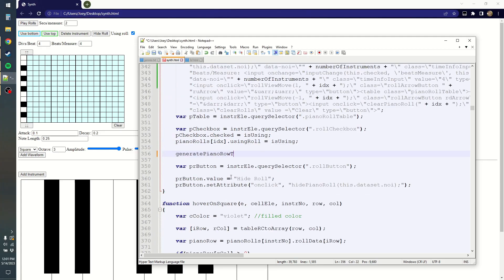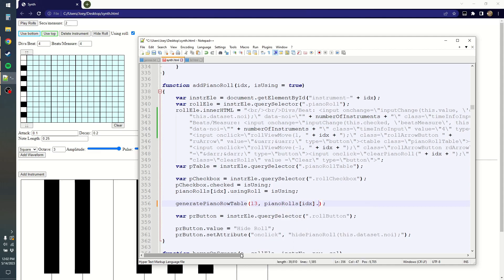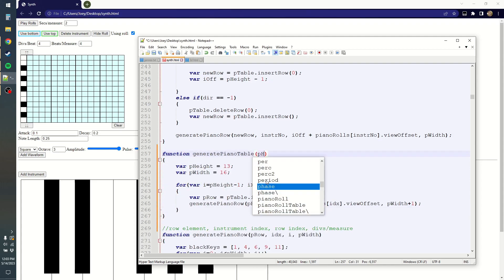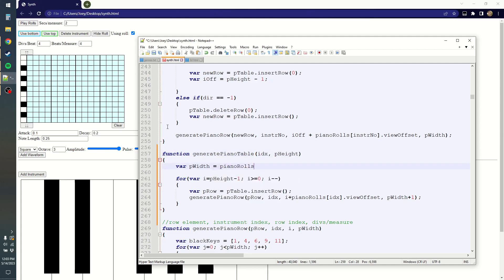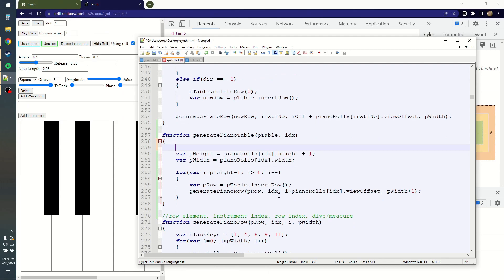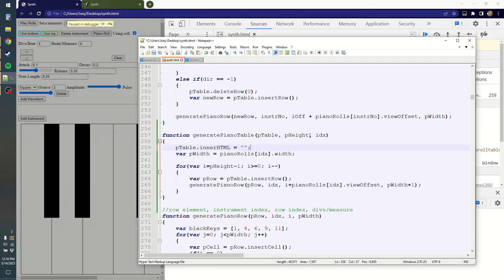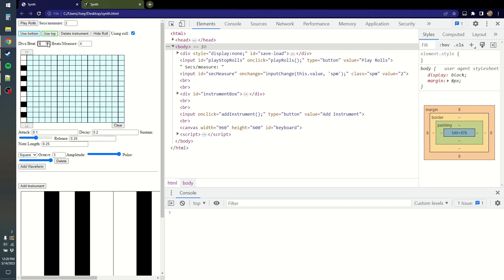I want to take the constructor for the table's HTML element and make it its own function. Right now, only generating each piano row is contained in its own function, but I should make it for the whole table too, because I'm going to need to regenerate the table completely when these values are changed. As such, I need to empty the table by setting its inner HTML to nothing at the start of the function. Once this is done, the width should update automatically.